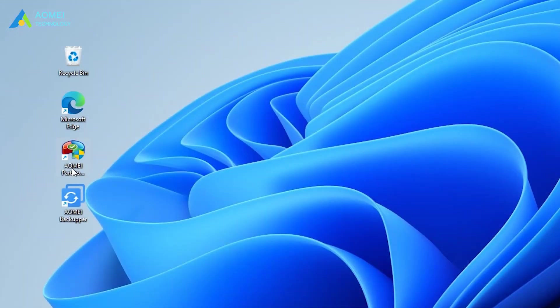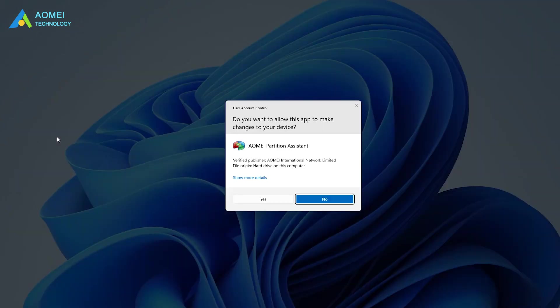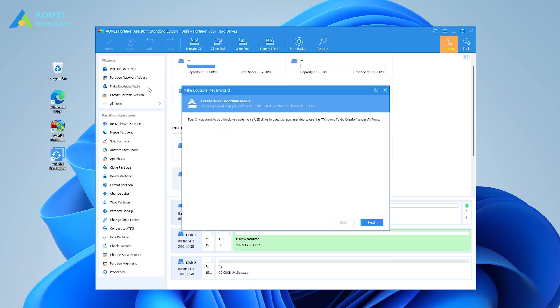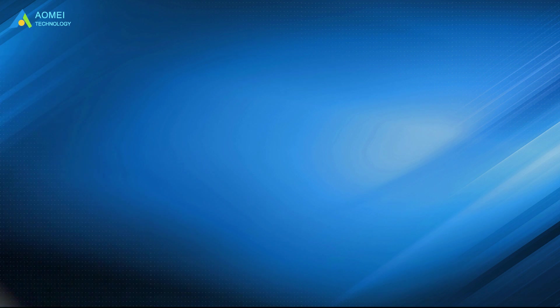Launch AOMEI Partition Assistant Standard on a normal computer. On the interface, hit Make bootable media. Follow the on-screen guide to create a Windows 11 bootable USB stick.